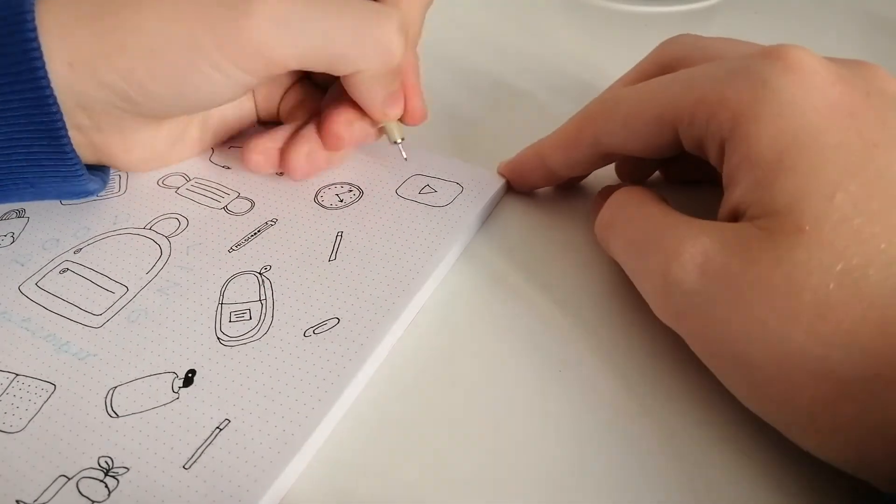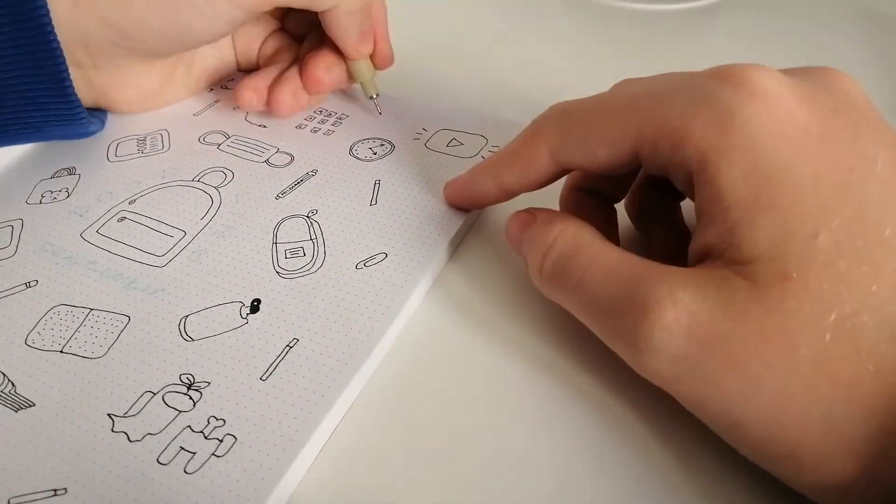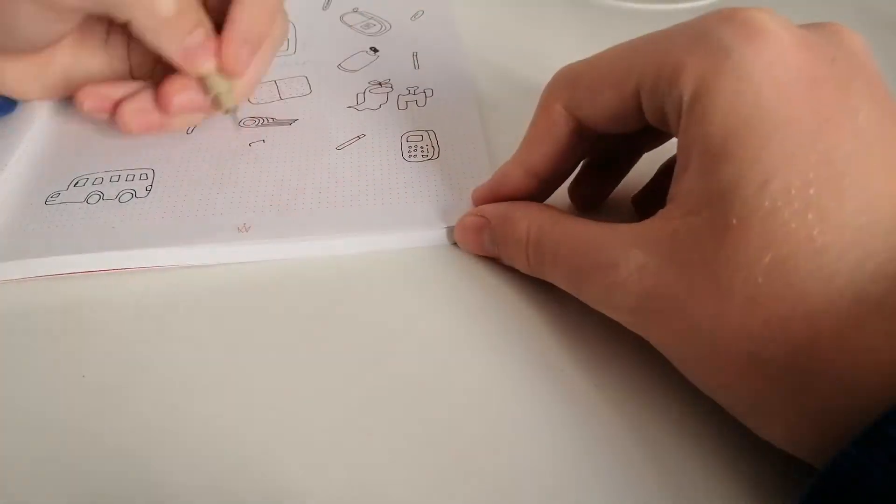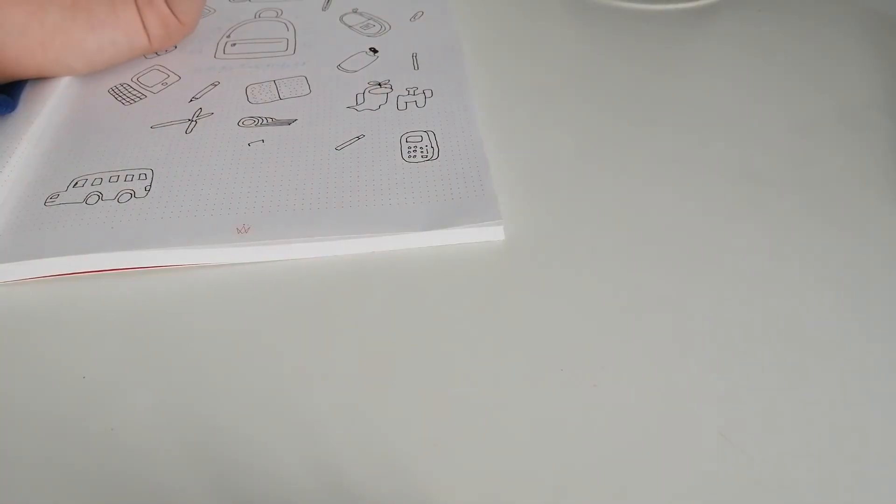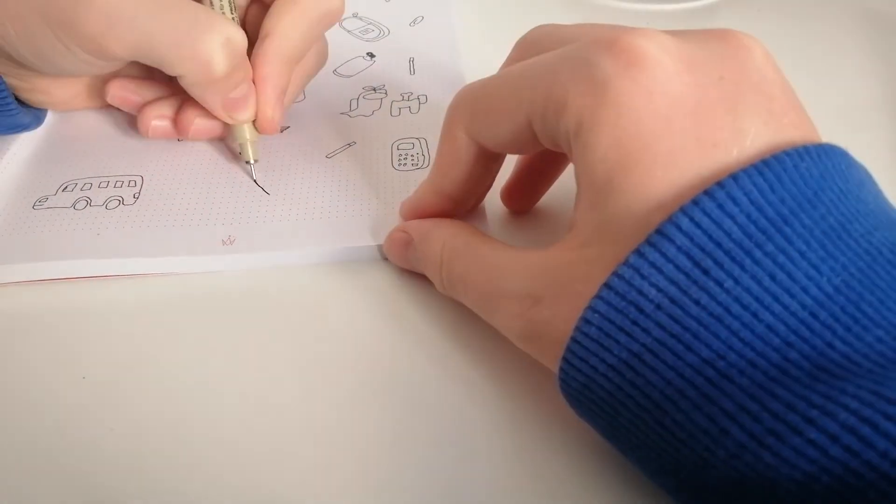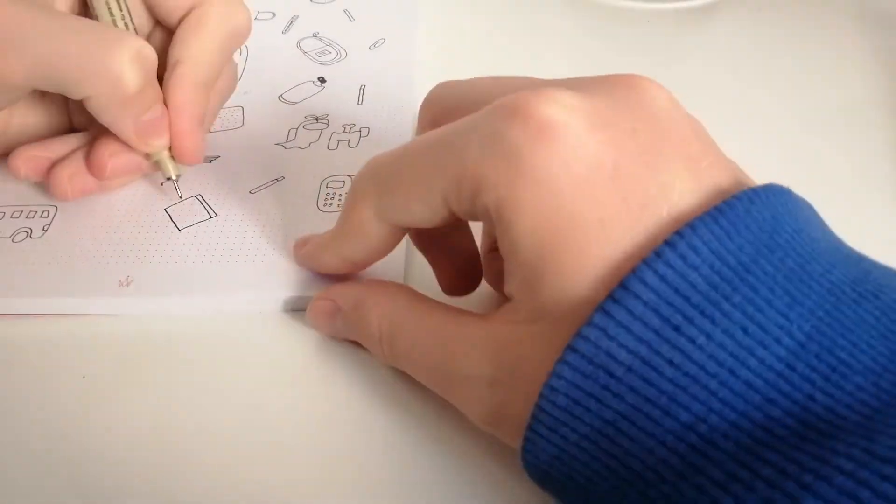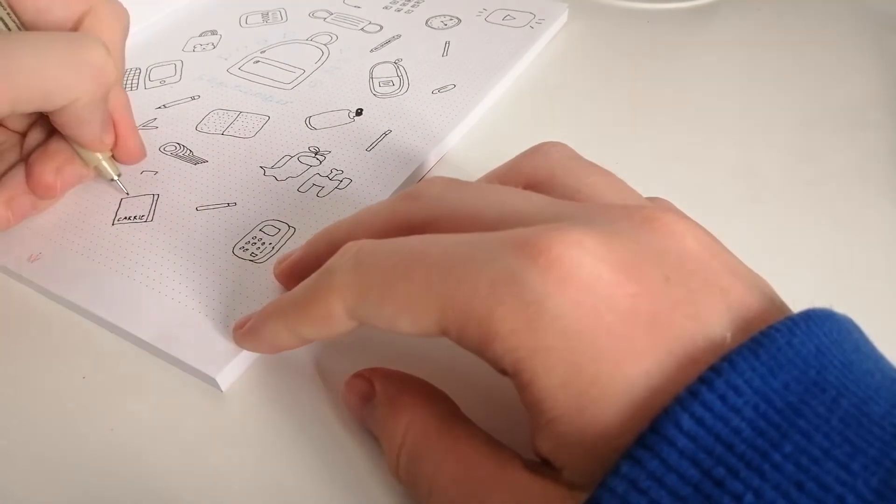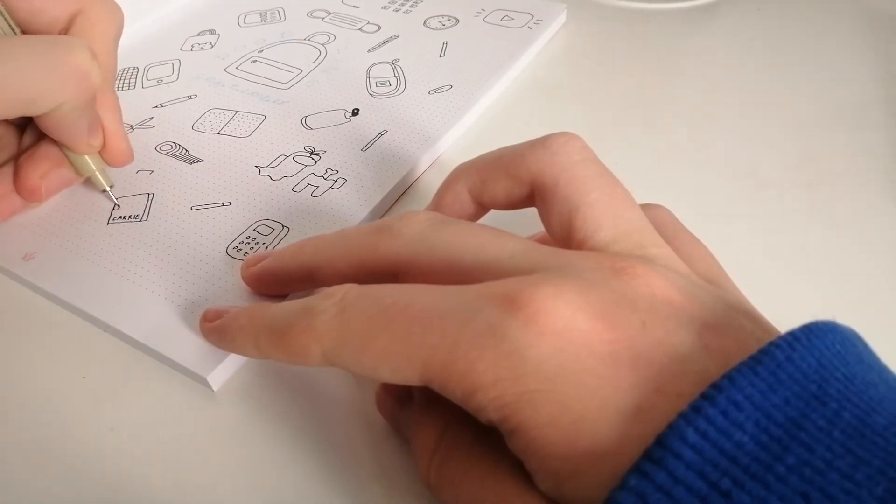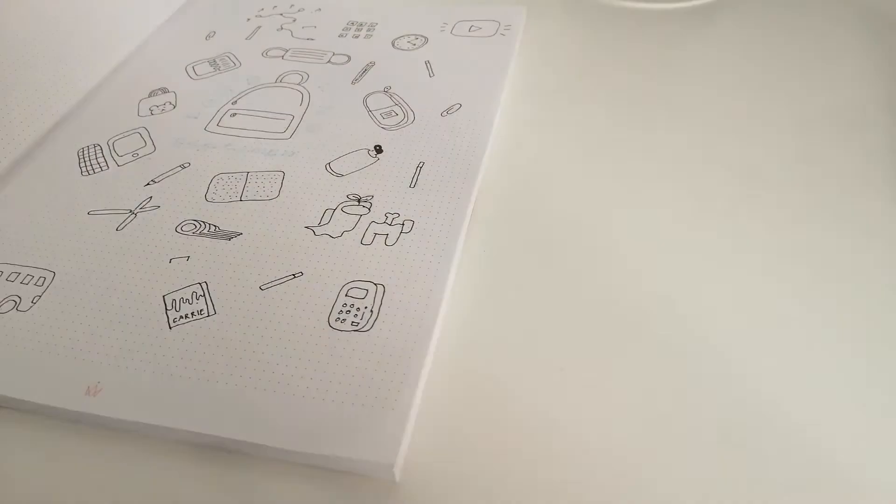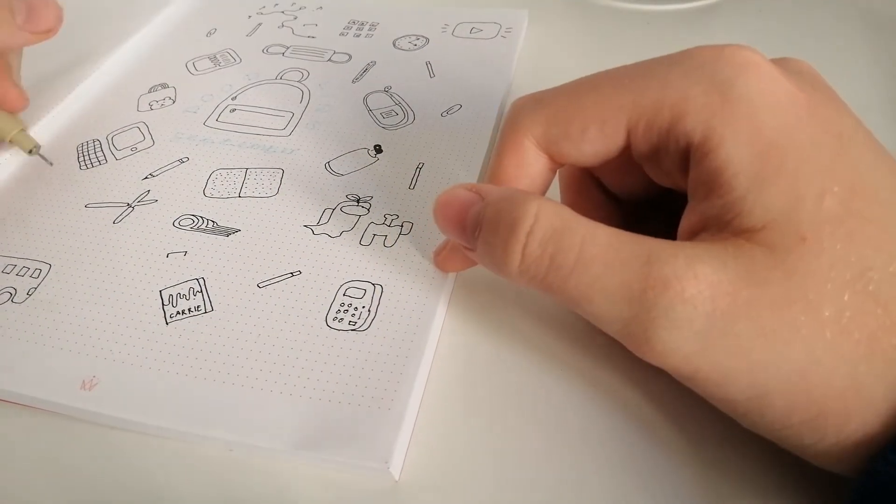And then I'm drawing a YouTube logo. Now I'm drawing a book, which is Carrie. It's a book that I'm currently reading, and I really like it.